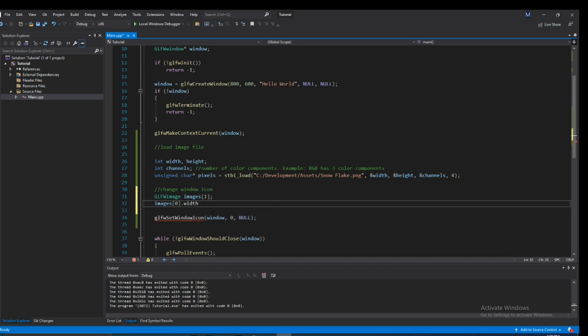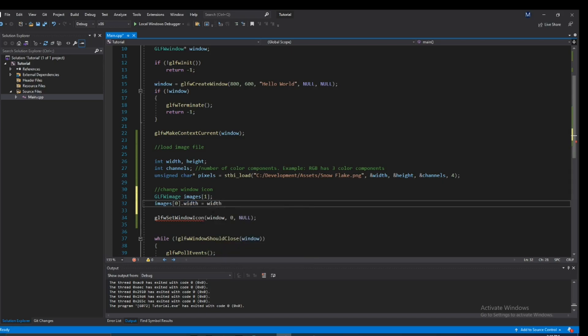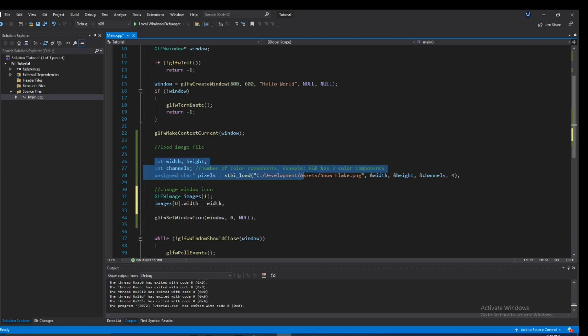For width, obviously since this is the image, every image has width so we're going to pass in the width and this width that I'm passing in is coming from up here.